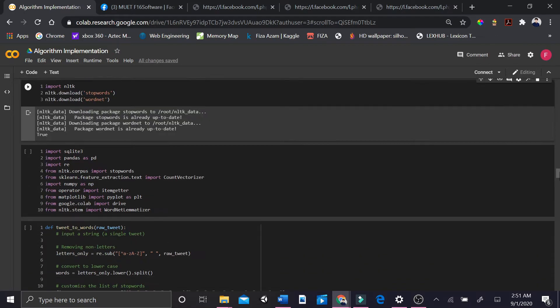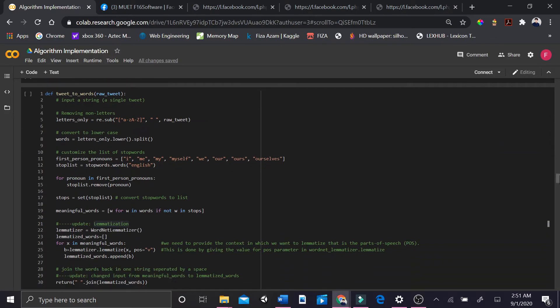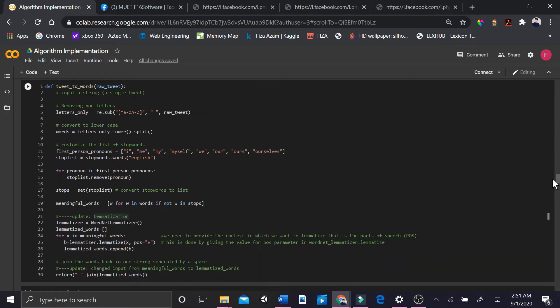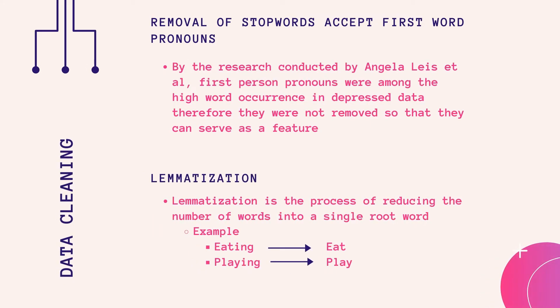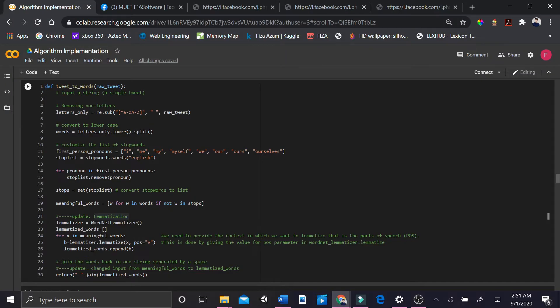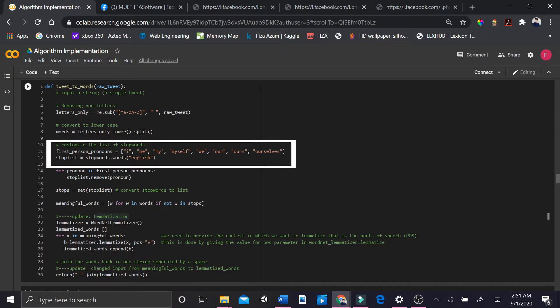Next, we removed all non-English words and symbols. We removed stop words except first-person pronouns. Then we did tokenization and lemmatization. By the research conducted by Angela Lace et al., first-person pronouns were among the high-word occurrences in depressed data, so they were not removed as they serve as a feature.